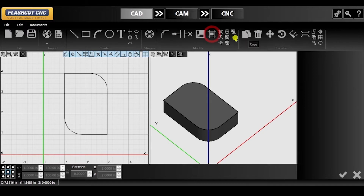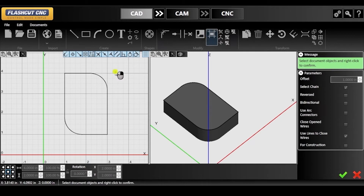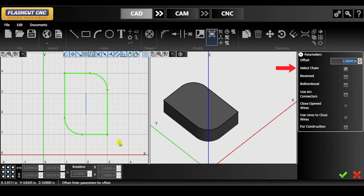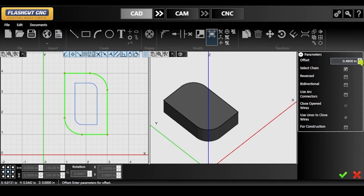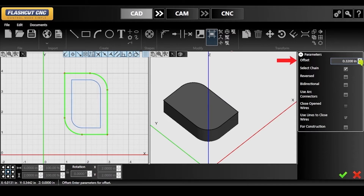Now we are going to apply an offset to this shape, so locate the corresponding icon in the top toolbar. Click and drag your mouse to select the entire object and then right click to confirm. With 'select chain' checked off, you can also click one segment of the object and all touching segments or entities will be included in this selection. This tool duplicates selected features and positions them a specified distance away from the original feature. As you can see, the default offset is too large for the entirety of the duplicate object to fit within the original object, which is why you will see me decreasing the offset in the parameters panel now.